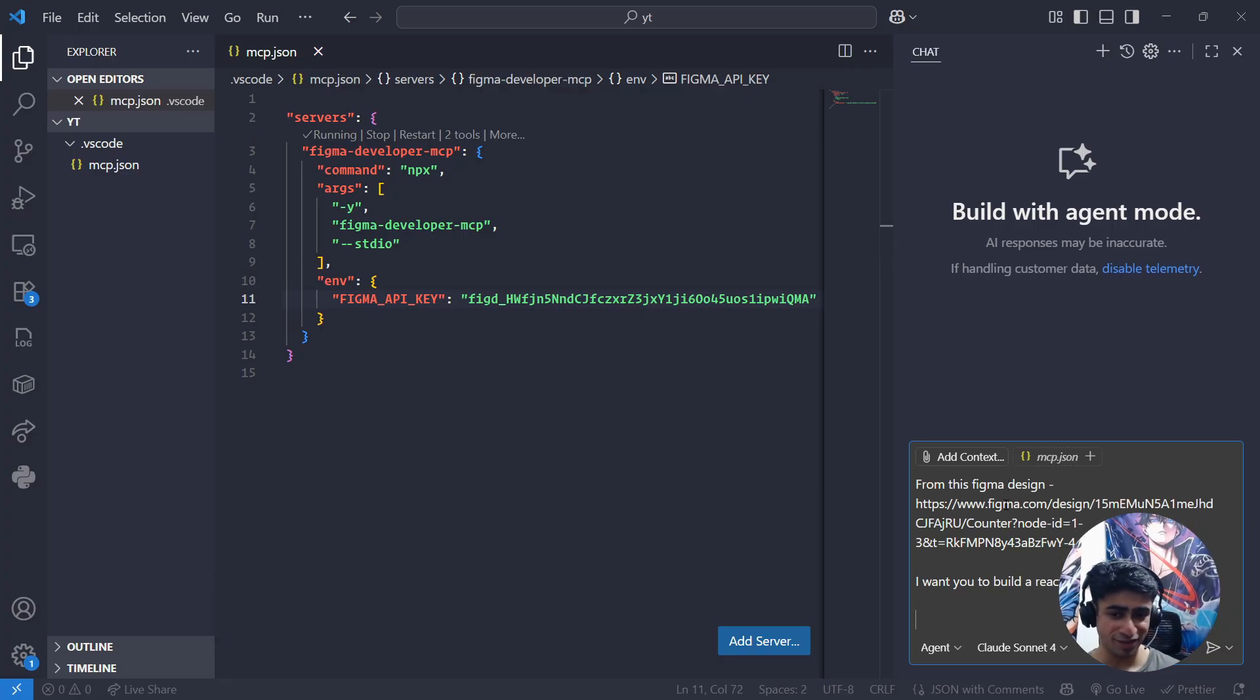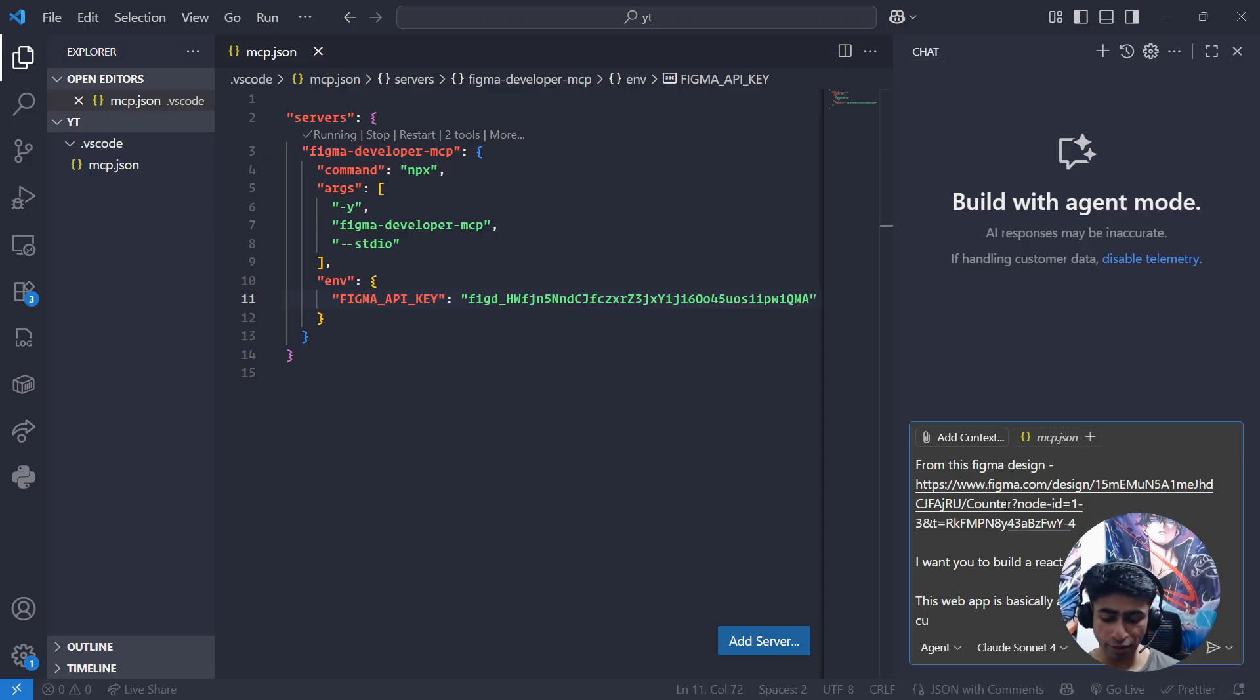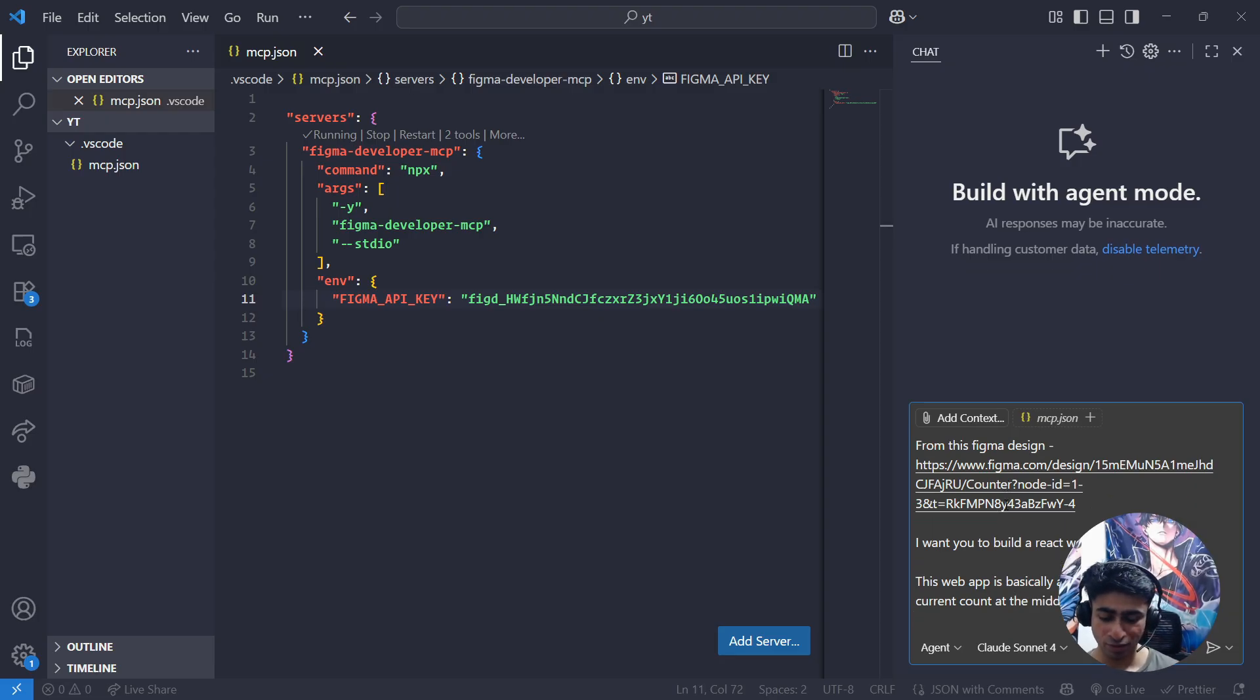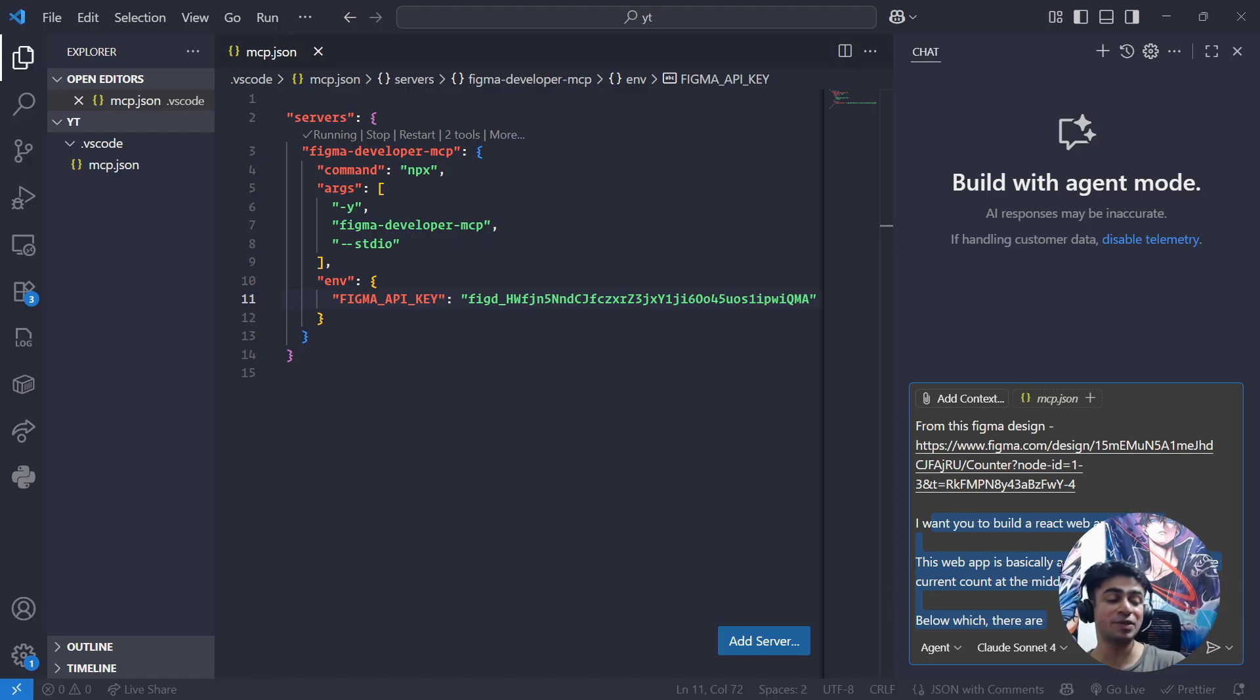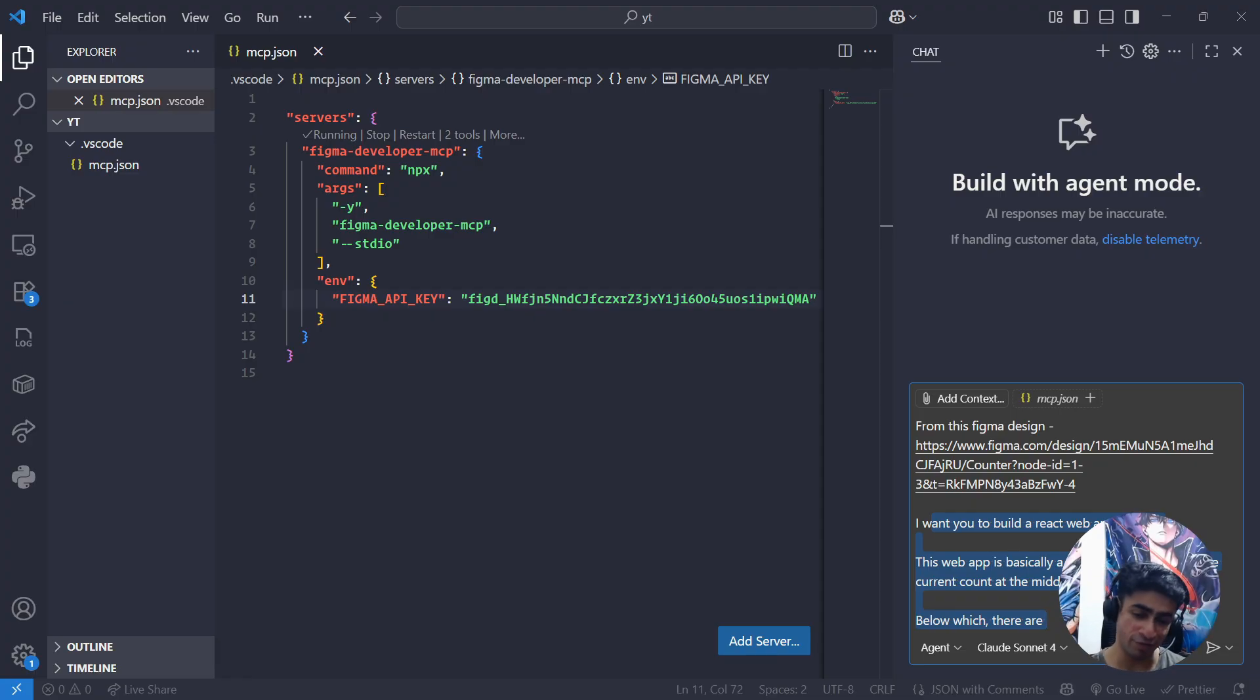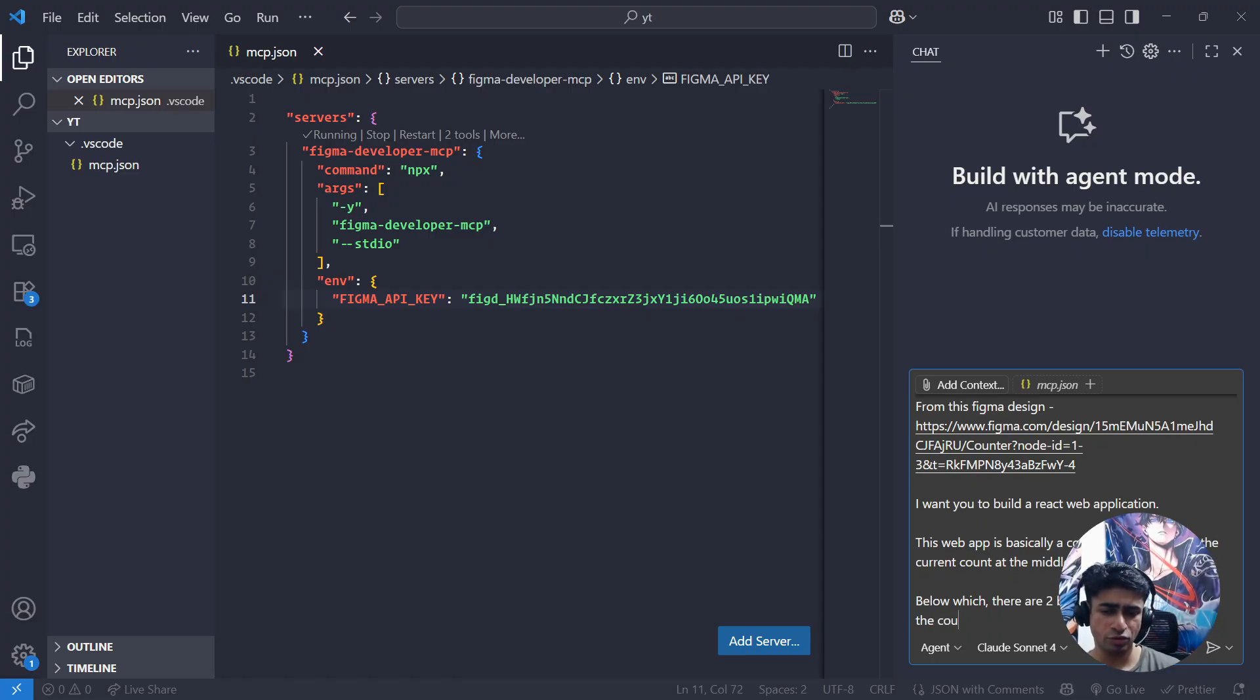From this Figma design, I want you to build a React web application. This web app is basically a counter app which has the current count in the middle in bold. Ideally you won't even need to do all this - even if you press enter it will work because it's fetching the designs. But I'm just giving it some more information. Remember, the more detailed the better your prompt is, the better results AI will generate. Below which there are two buttons - one to increment the count and one to decrement it.